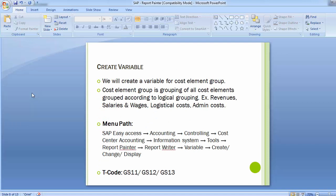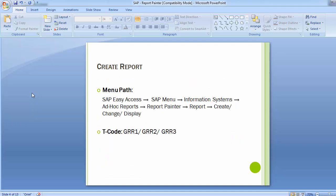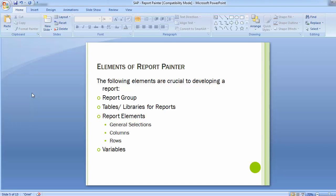The screen variable can also be a cost element group, which is a grouping of all cost elements grouped according to logical grouping — for example, revenues, salaries or wages, logistical cost, and administration cost. These are the different elements which are part of a Report Painter when creating a report in the SAP system.